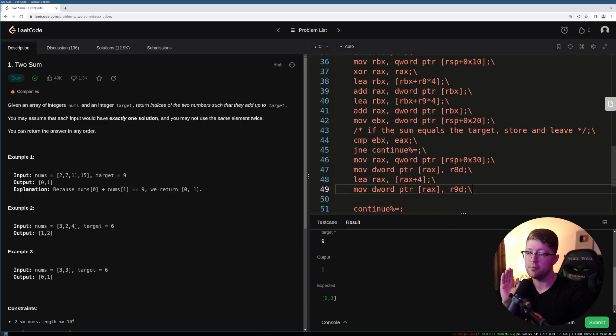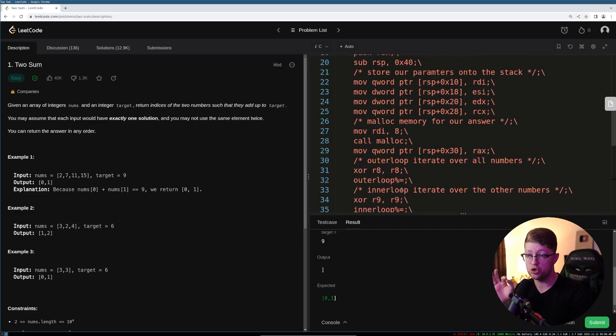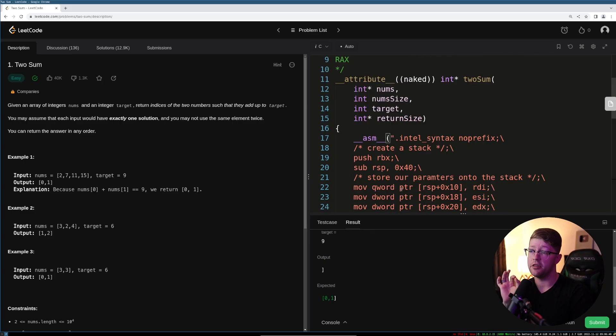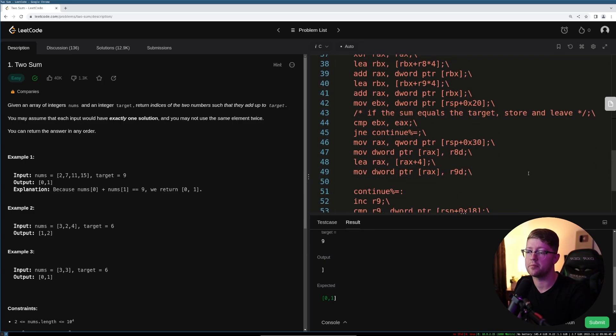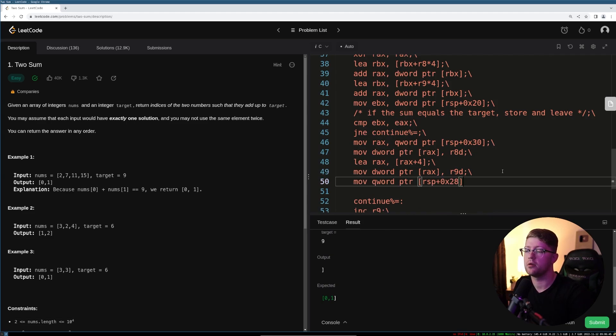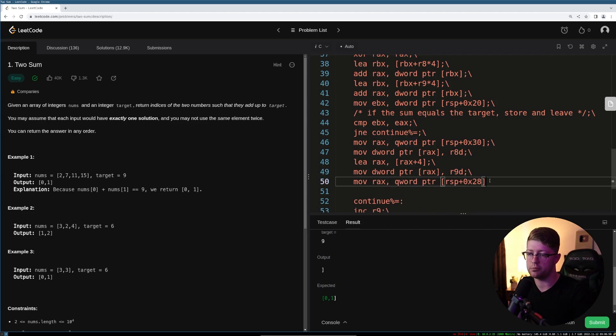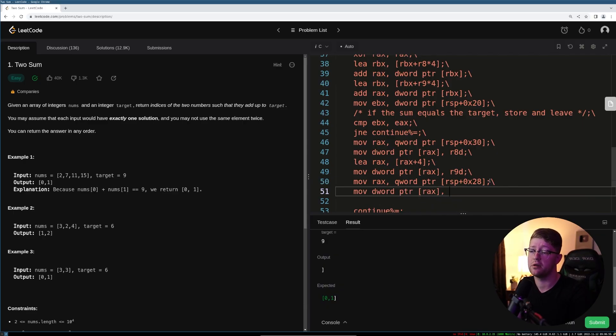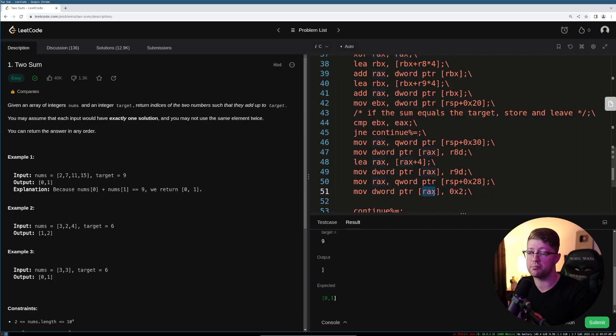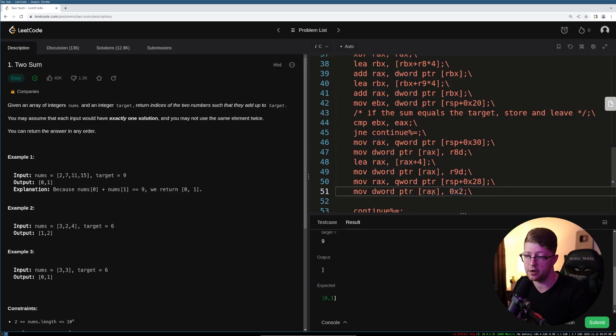now we have to do the final part and store the return size to the right value. So all we have to do here is take this. So we're going to move into RCX, the quad word pointer at this location. And then we're going to say, move into the DWORD pointer at RCX, hex value two. So this means treat this pointer as a DWORD pointer, put the number two there, and that's it. Cool.